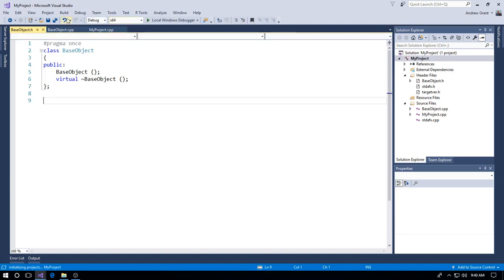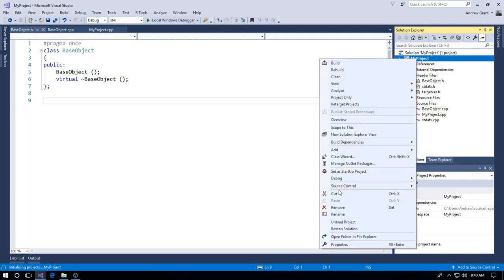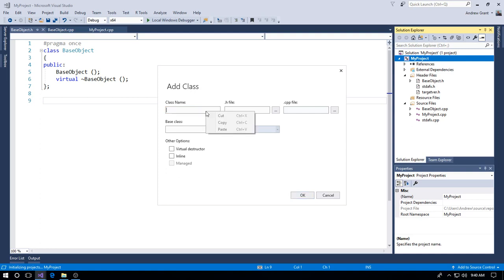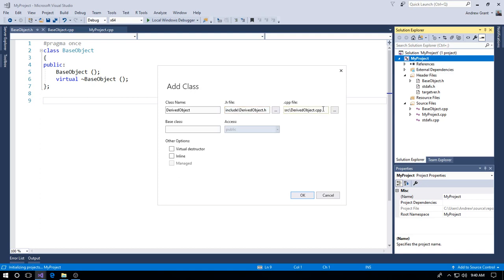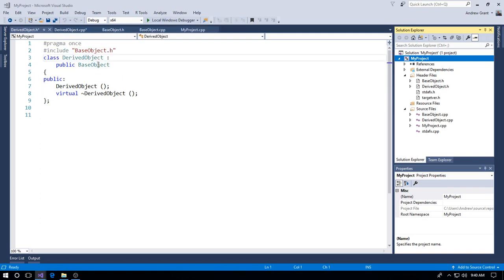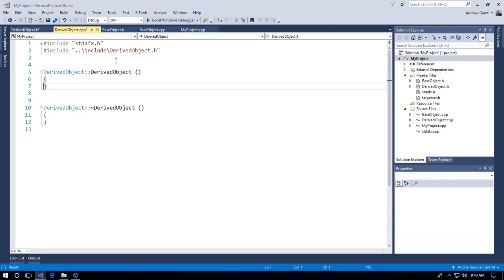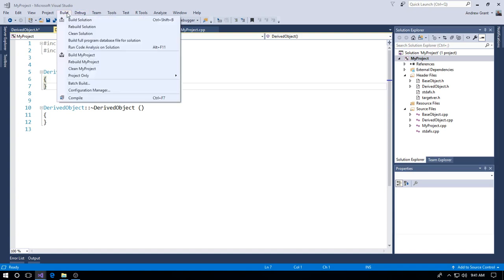Let's also add a derived class. Go to Add Class and call it 'DerivedObject'. Again, put the .h file in 'include' and the .cpp file in 'src'. Set 'BaseObject' as the base class and add a virtual destructor. Click OK. We now have the DerivedObject files in the correct folders. Let's clean the solution and then rebuild.